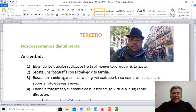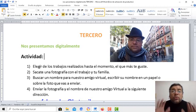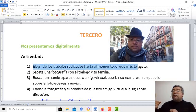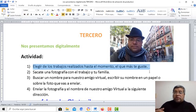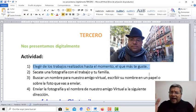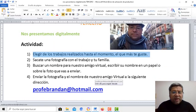Vamos a elegir de todas las actividades que realizamos la que más te guste. Vamos a sacarle una fotito, vos, la actividad y tu familia, y la vas a enviar, como siempre, a la dirección de correo del profe.